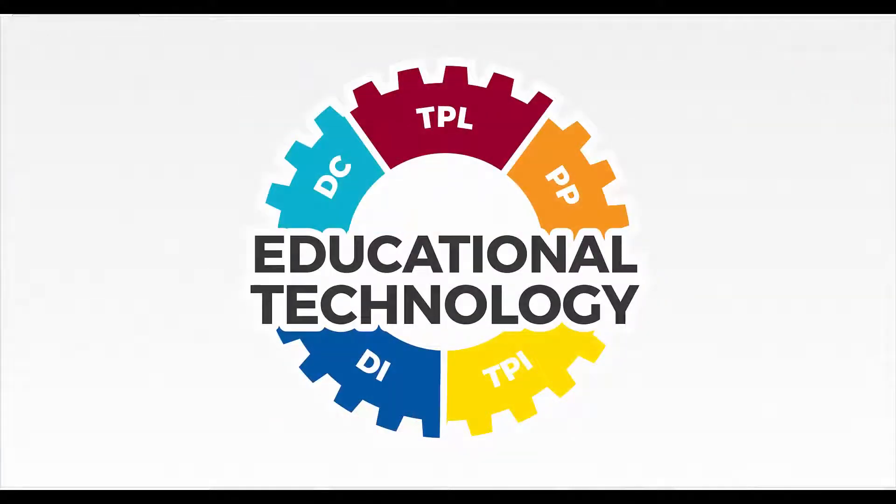Now you are ready to explore and use all of the tools available in G Suite for Education. Enjoy!